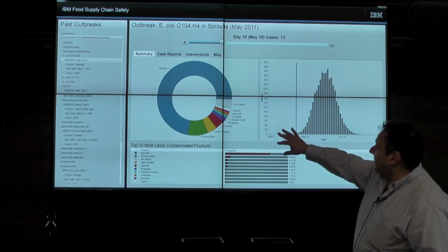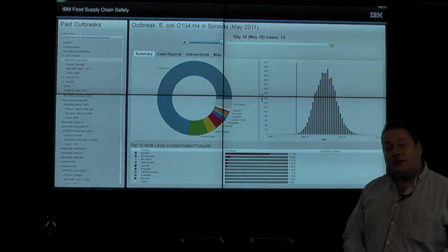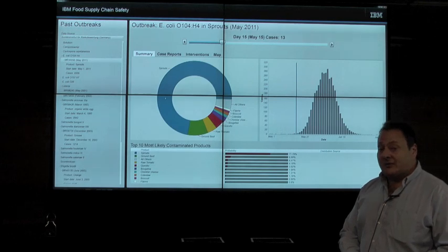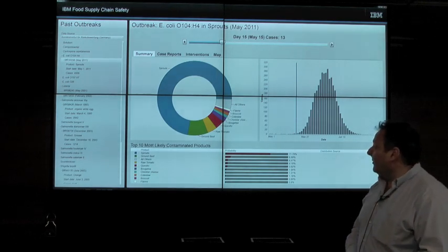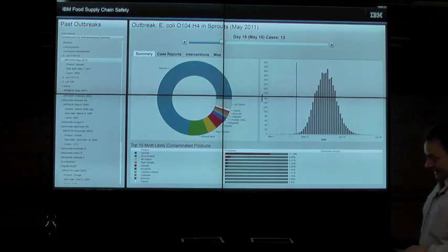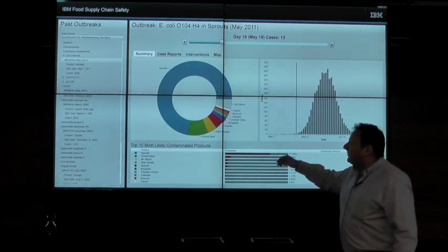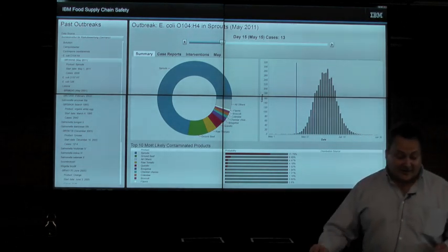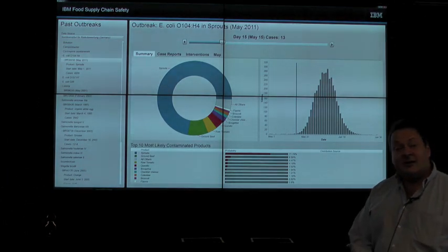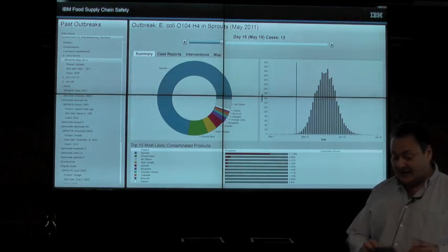In the center, you see a wheel chart which represents the subset of foods that the system predicts are most likely responsible for the current outbreak. In this case, you can see that by day 15, after only 13 reports, the system has already identified sprouts as the most likely cause — that's much faster than is typically possible today.